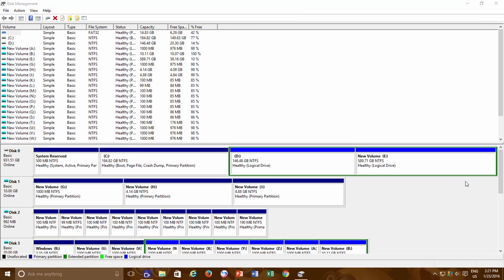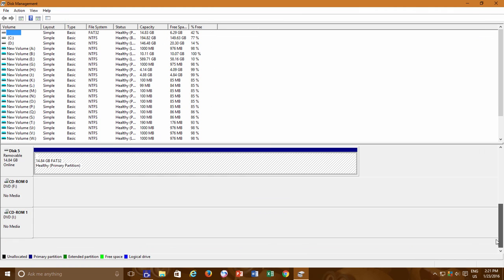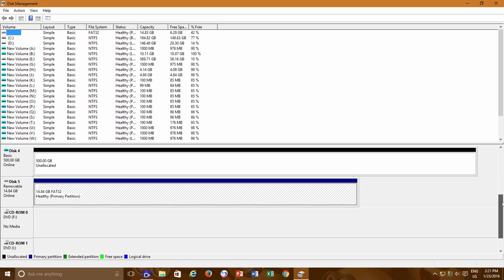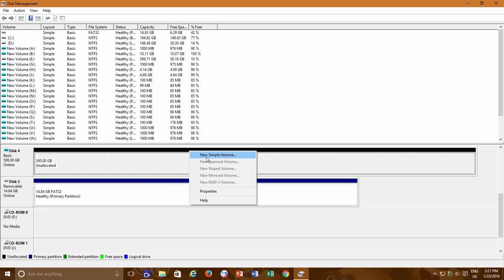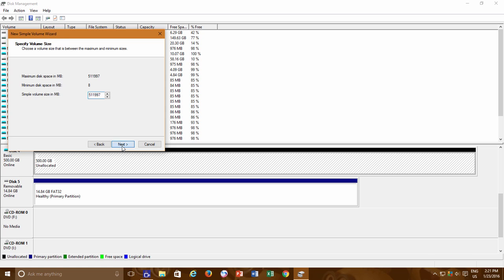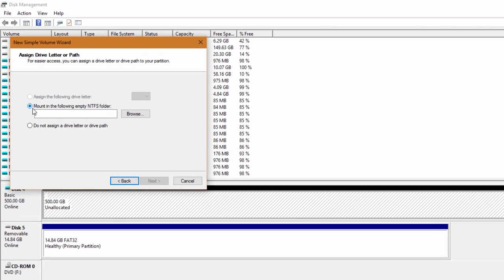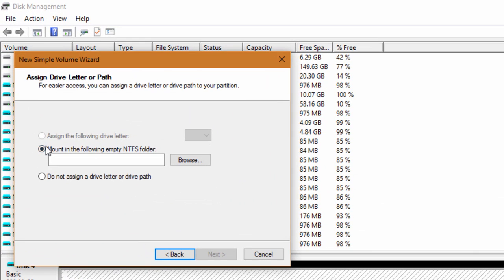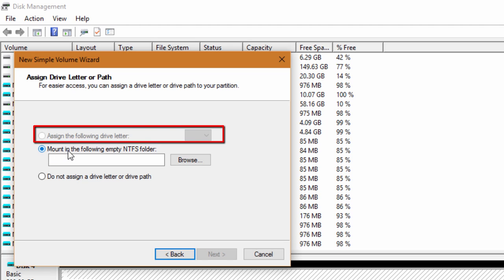You can see all the connected hard drives and drive letters assigned to them. Now when you start creating a new partition on the newly attached drive, and when it comes to the point when you need to assign a drive letter to the partition, you will see that option is already disabled because you have already occupied all the available drive letters.